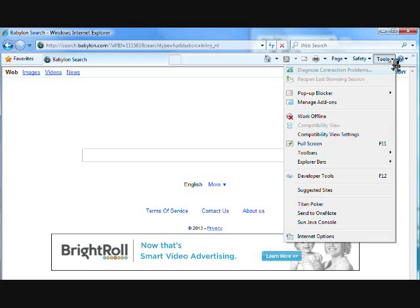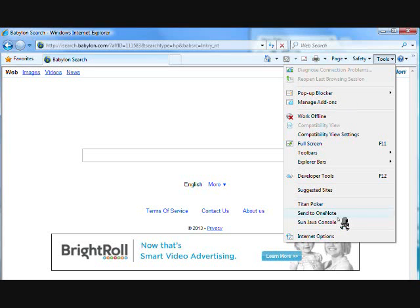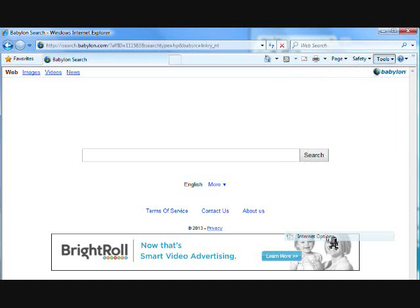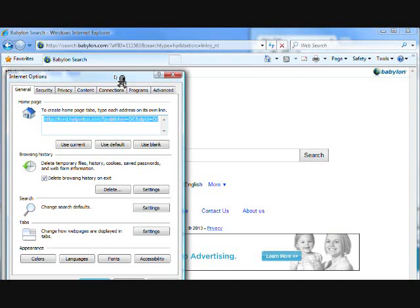So once that menu is brought up you're going to go all the way down to the option at the bottom there where it says internet options. You'll click on internet options. And that will bring up your pop-up menu to delete your cache here in Internet Explorer.